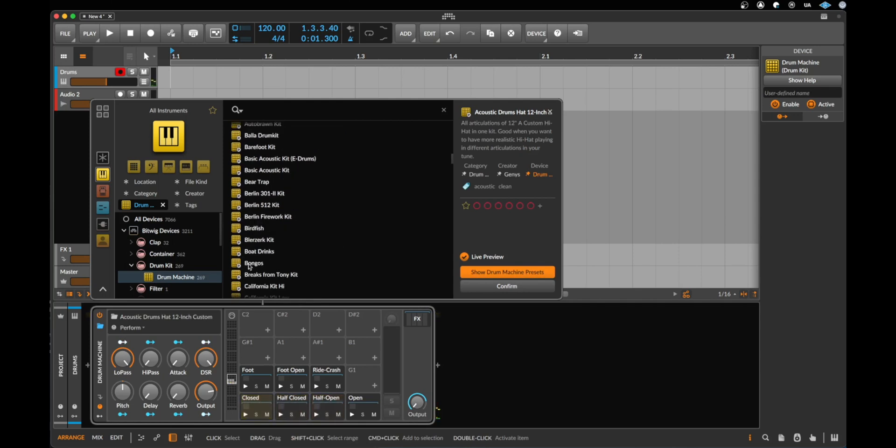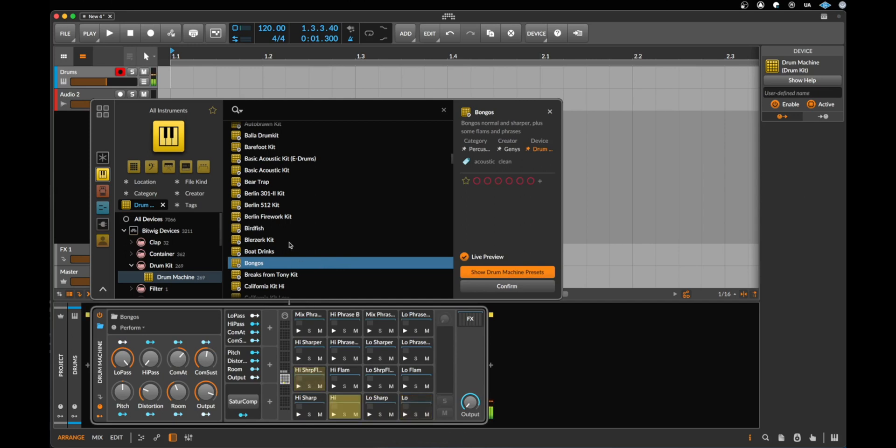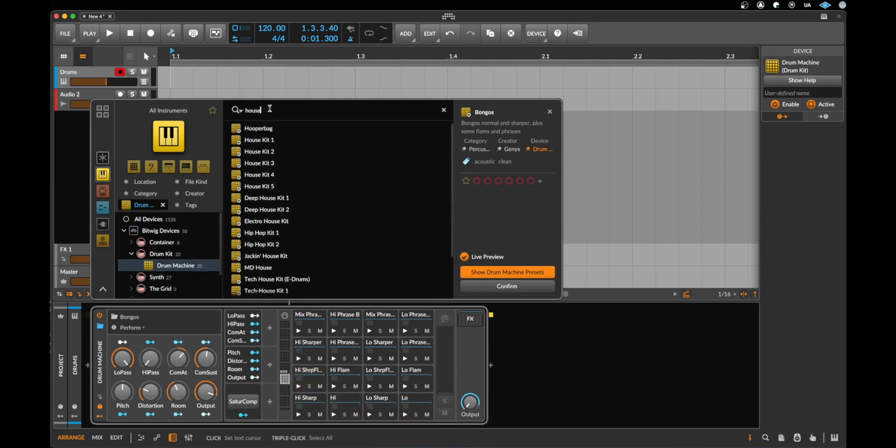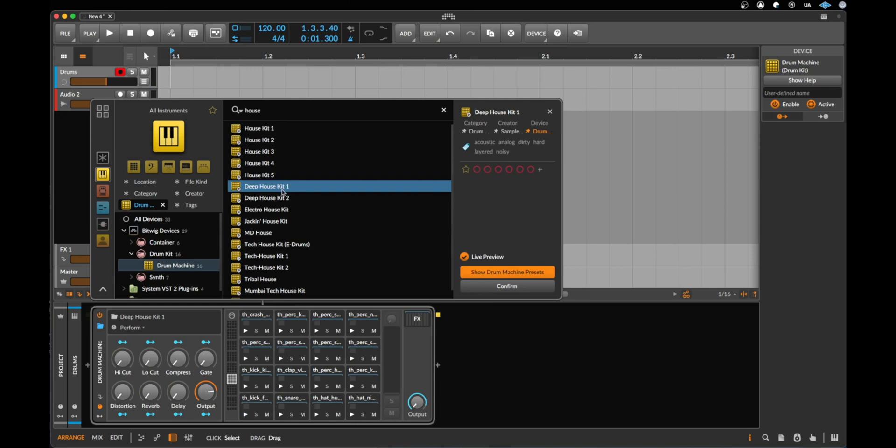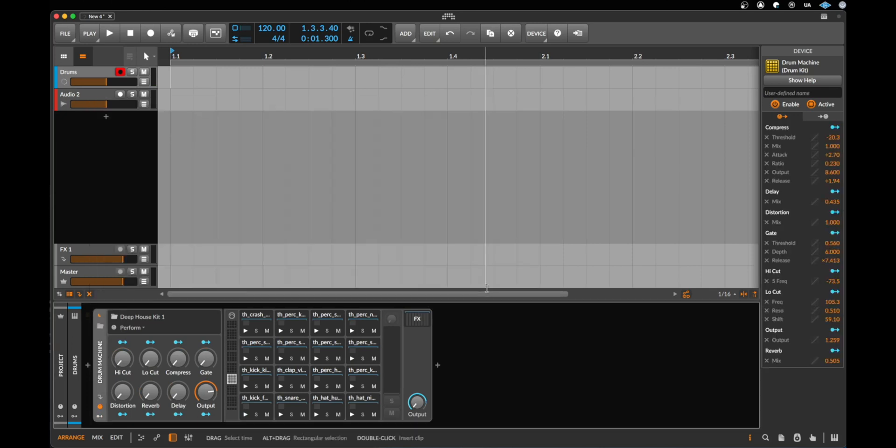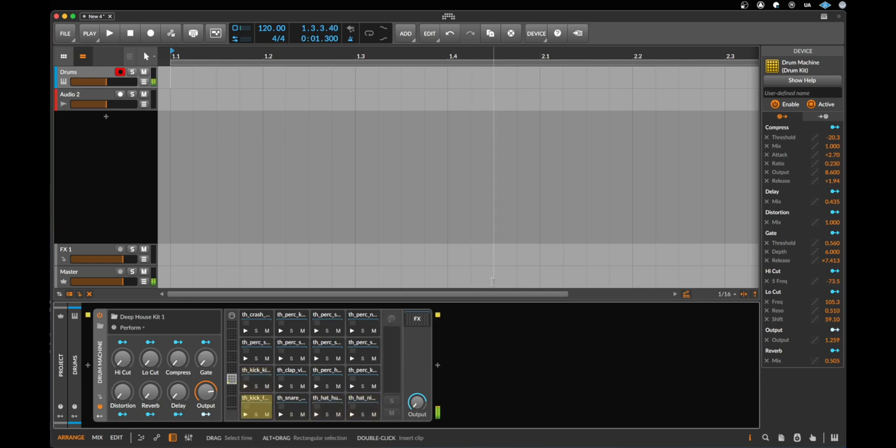Here we go to bongos for example. Very nice. I would like to call something with house. The deep house kit could be cool. Let's make a double click or say here confirm and now I can play the sounds on my keyboard.